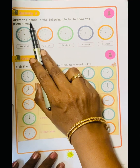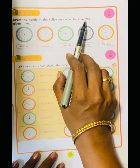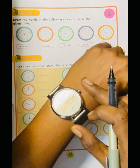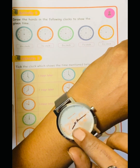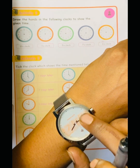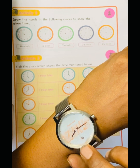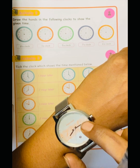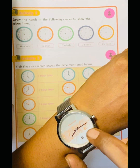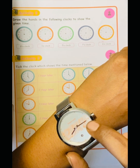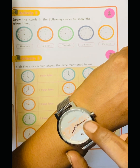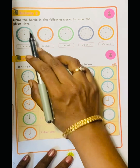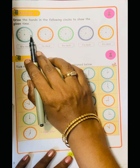Draw the hands in the following clocks to show the given time. Here we need to draw the hour hand and minute hand. The minute hand is the longer one, and the hour hand is the shorter one. Each number on the clock has 5 lines between them. Now, we have to draw the hands.